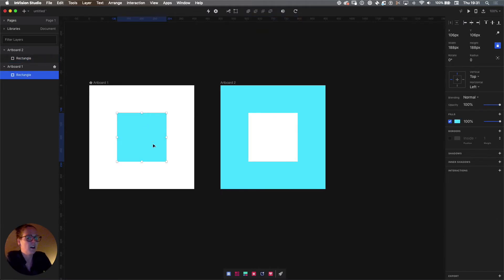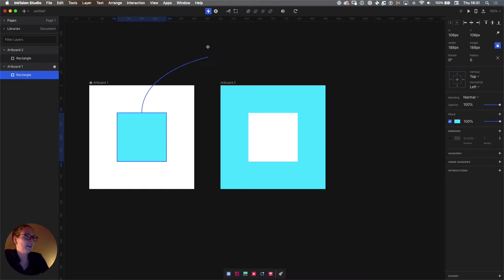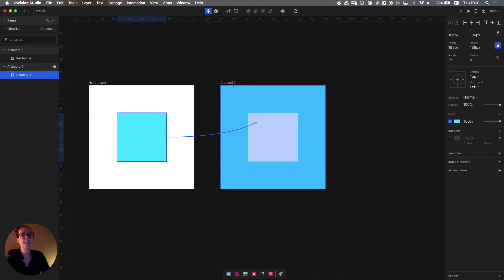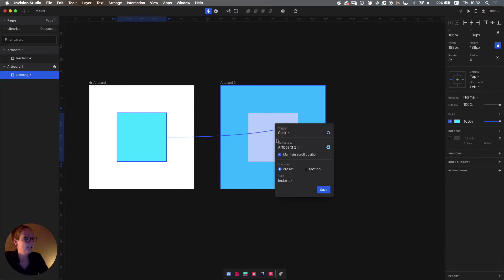If we select the square on artboard number one and press the letter C on our keyboard, that means we're going to create an interaction on this particular element. You'll notice a blue outline and a line attached to your cursor, which allows you to bring that line over to the artboard you want to connect to make up the interaction. So we're going to go from artboard one to artboard two — just click in artboard two and they're linked, and you'll get a little dropdown with a bunch of options.